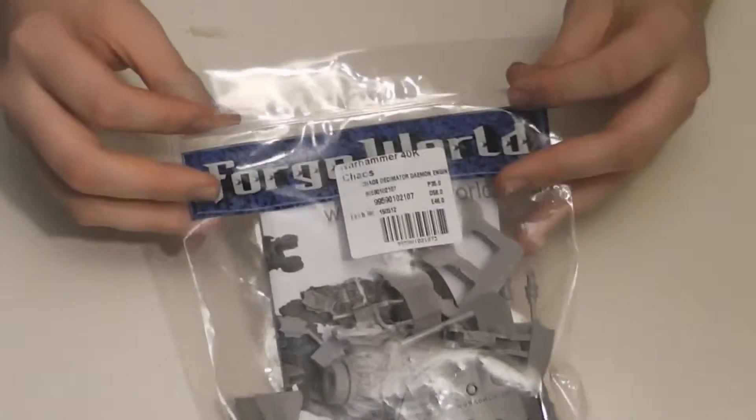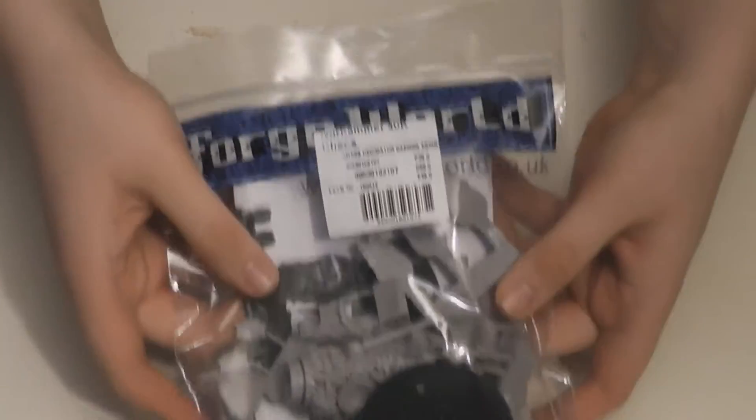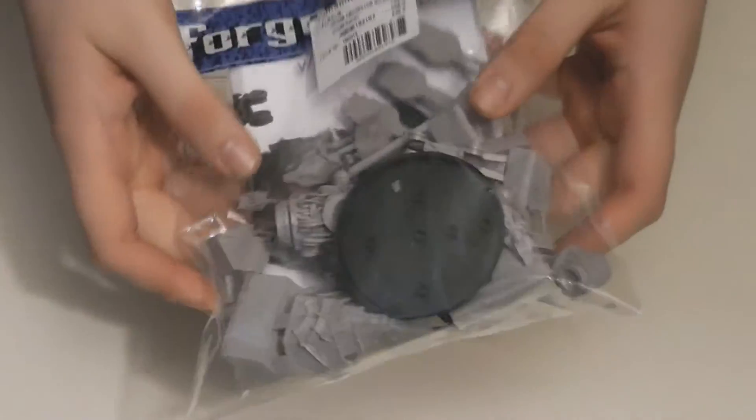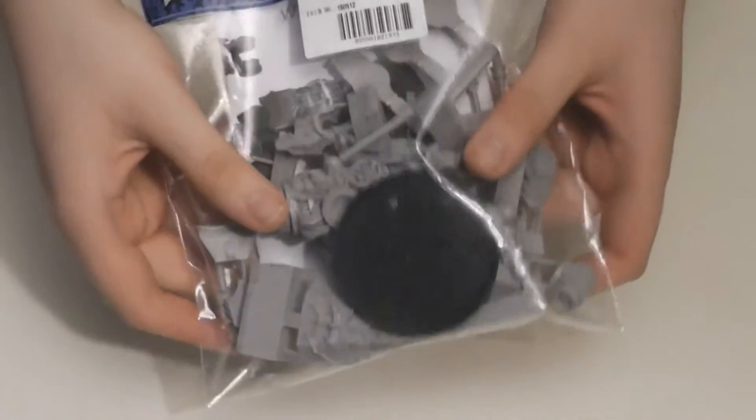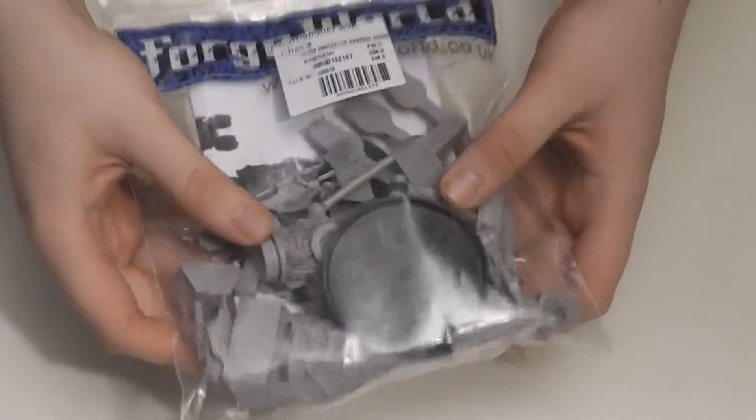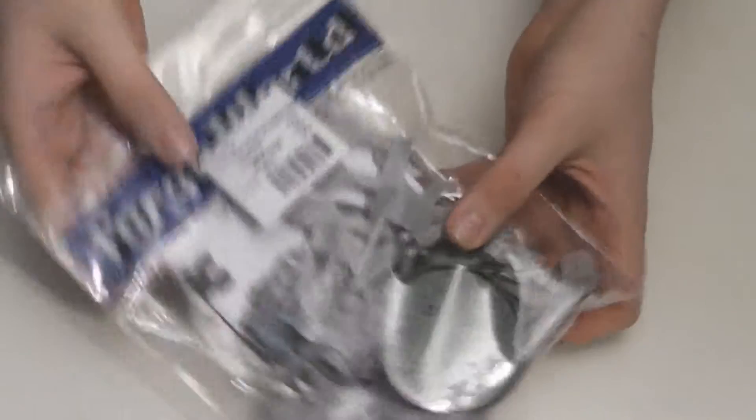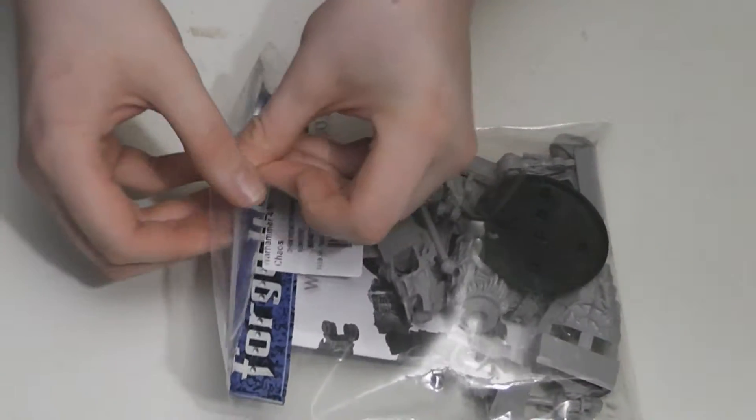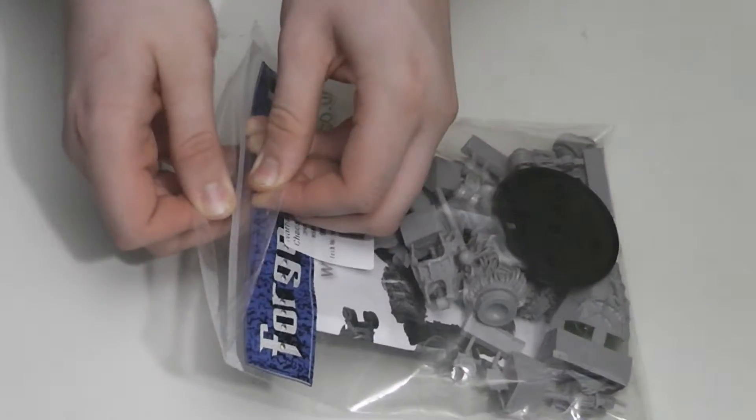As you can see, this is a full model and it has many parts to it. I will open the bag and show you all the pieces up close.